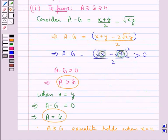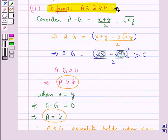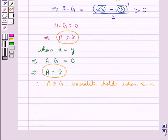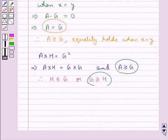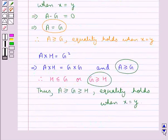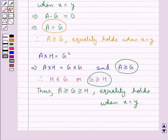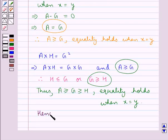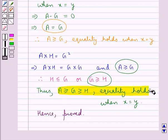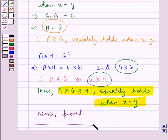And this is what we were supposed to prove, so hence proved. This completes the session. Hope you have understood the solution of this question. Thank you.